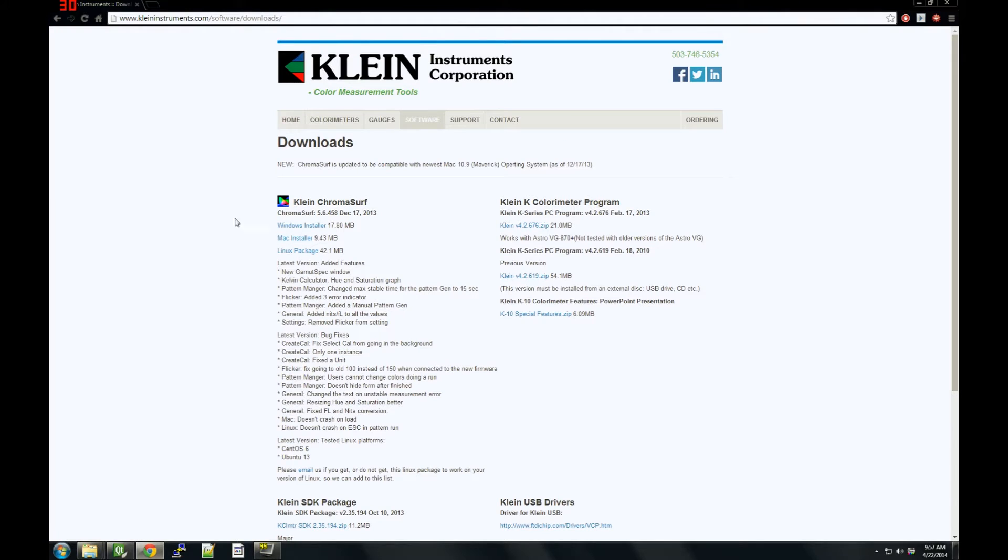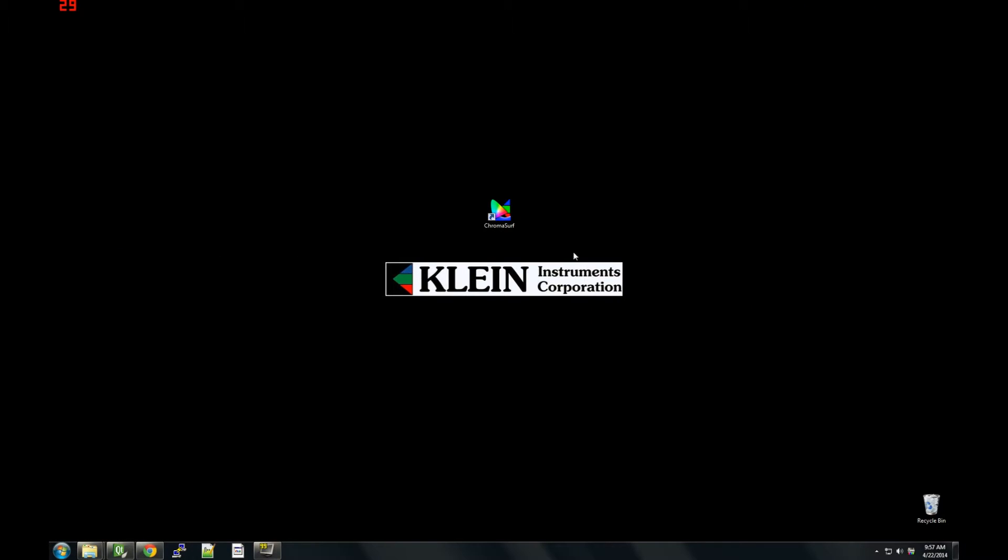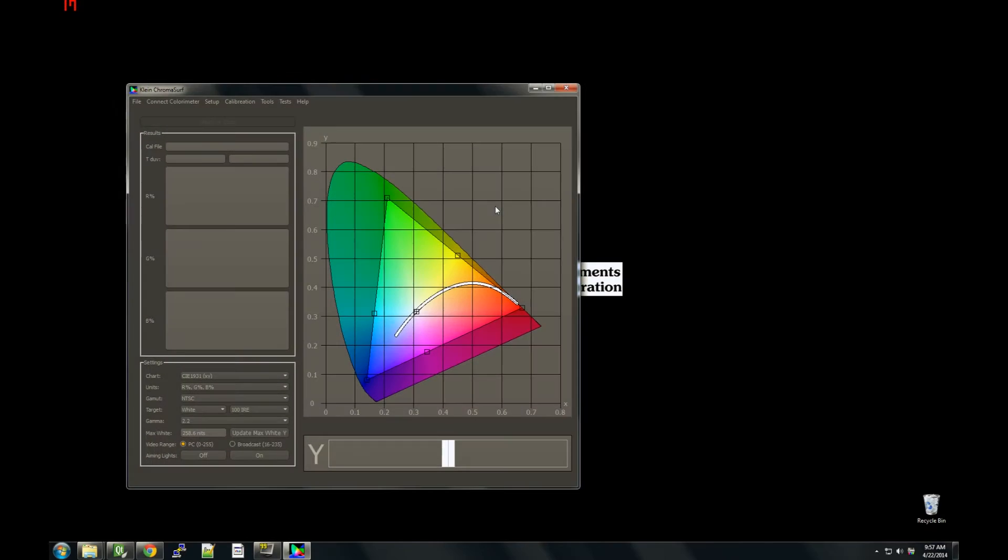After installation, there should be a ChromaSurf icon on the desktop. Double-click the icon to launch it. Next, we are going to connect our K10A unit to our PC via USB cable.